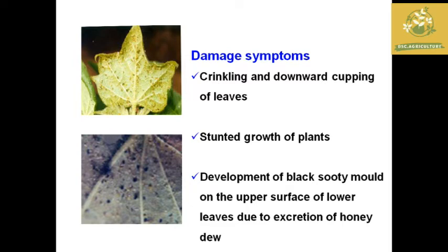The leaves show curling symptoms and there is stunted growth of the plant due to aphids. The presence of aphids also leads to the development of secondary infections like black sooty mold on the upper surface of leaves, due to the excretion of honeydew secretion caused by aphids.